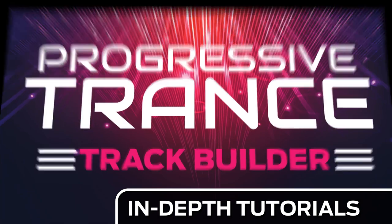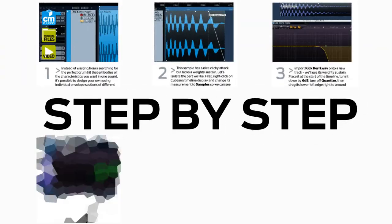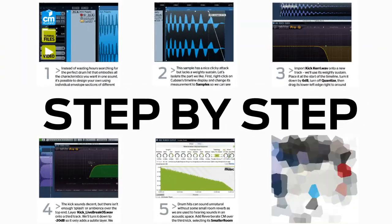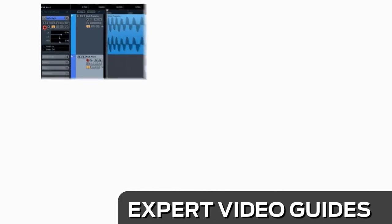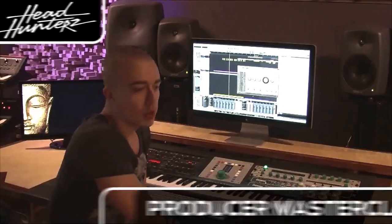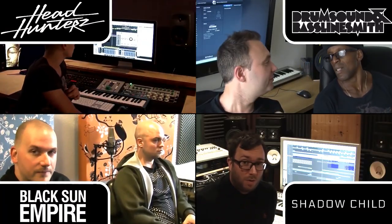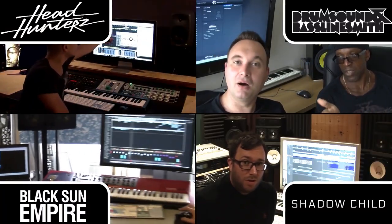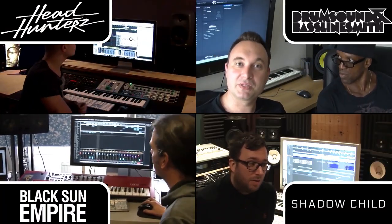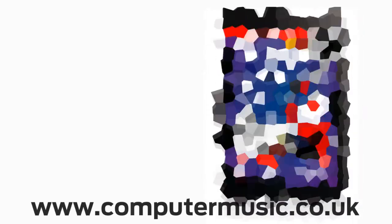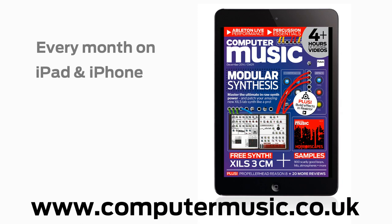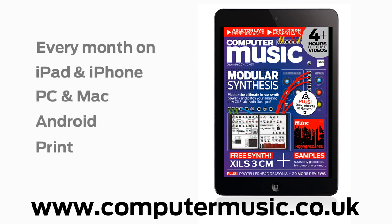With in-depth tutorials we break it down for you step by step and you'll see exactly how it's done in expert video guides and producer masterclass sessions with pro producers. Get all this and more with Computer Music magazine every month on iPad and iPhone, PC and Mac, Android and in print.